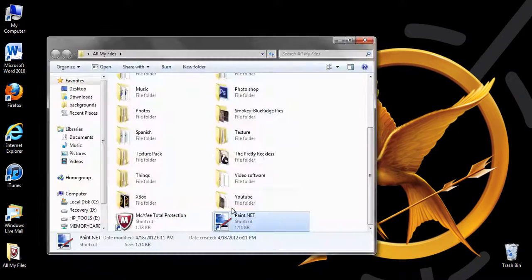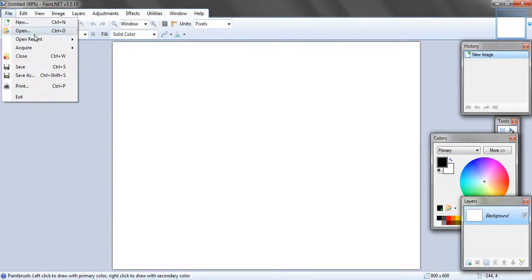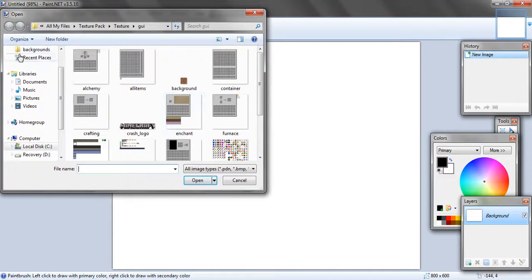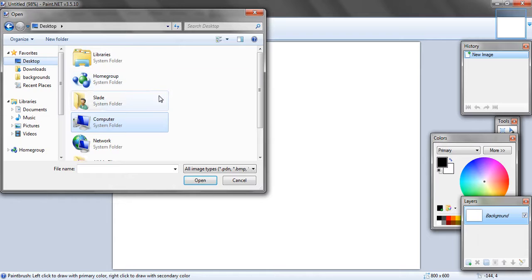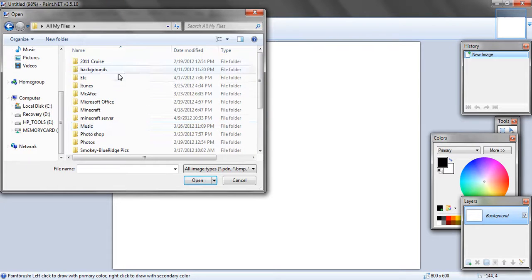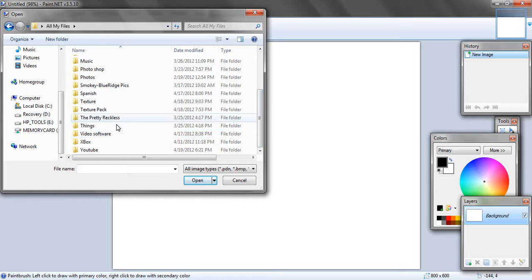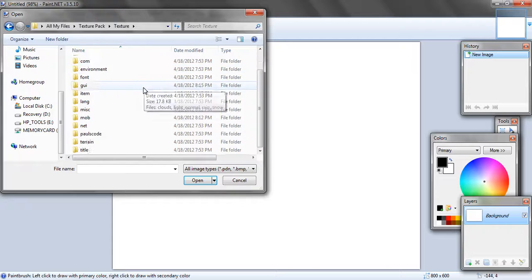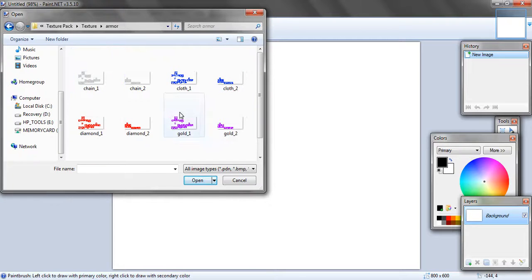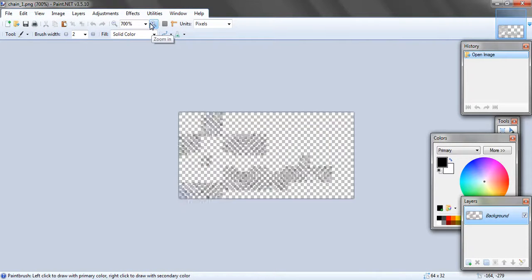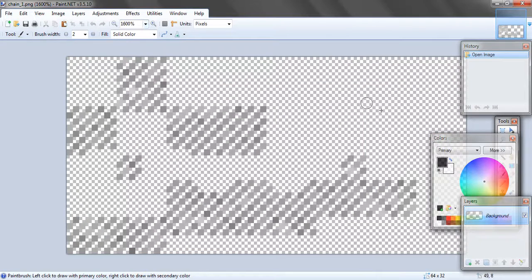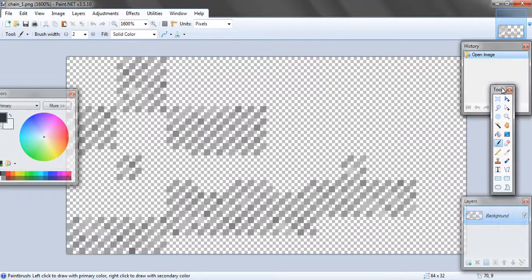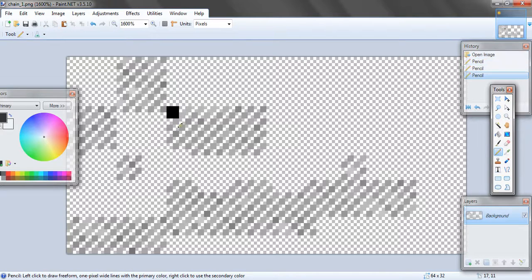And then what you need to do is open up paint.net. You go to file, open. Then you go to your folder you just made. And then, for example, you want to edit the chain armor. Now, you notice that it's small. You want to zoom in. I recommend that you use the pencil tool to get it just right.